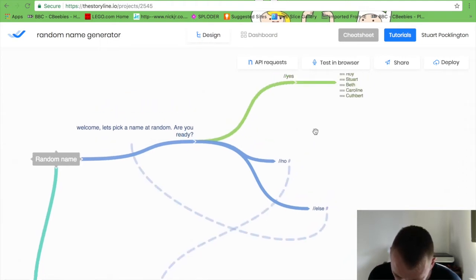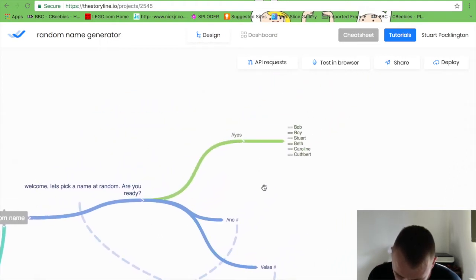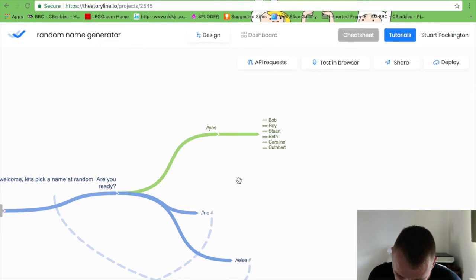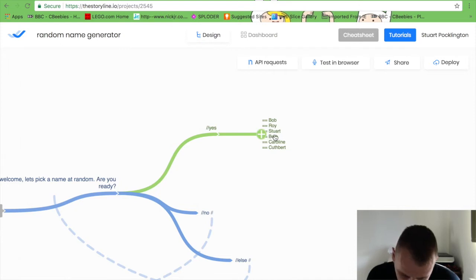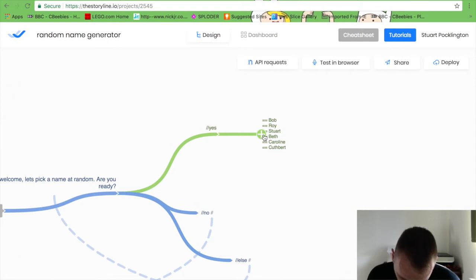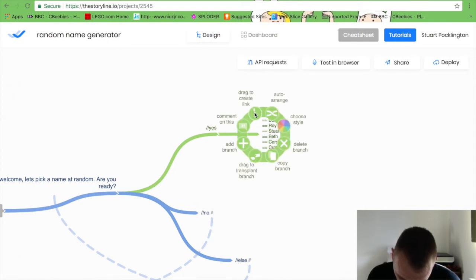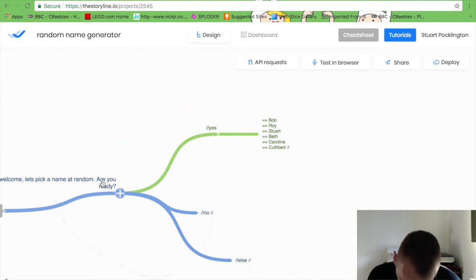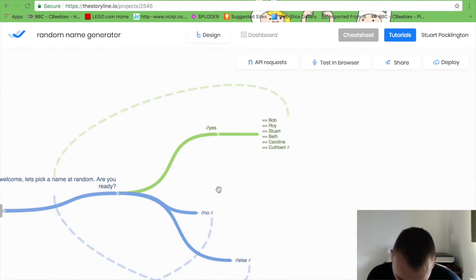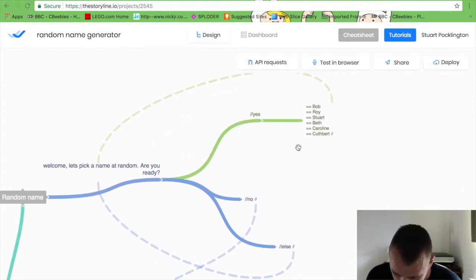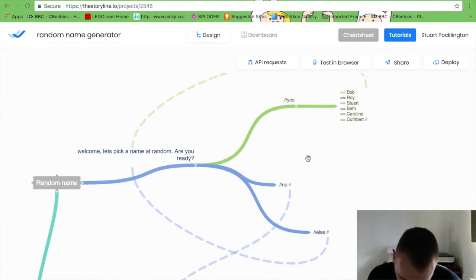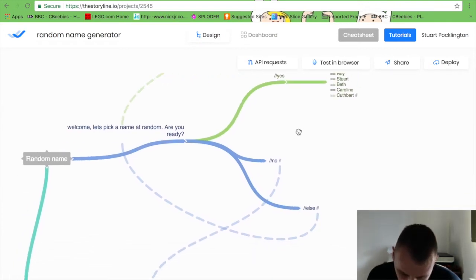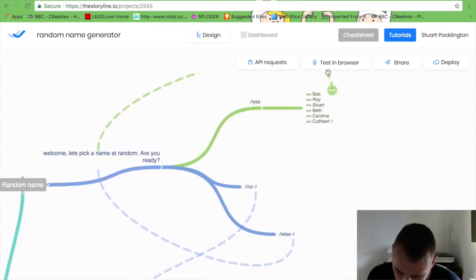There we go. And then what I need to do is once a random name has been chosen, I'm going to loop it back around to the start as well. So it's very simple, it's just looping around and it'll pick a random name from this list each time. I can expand that list if I want to as well. But now I've done that, let's test it in the browser.